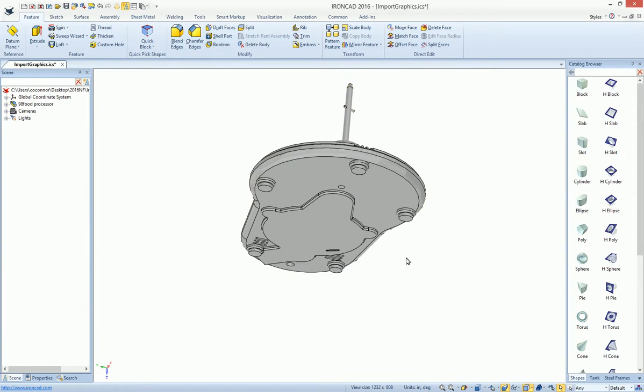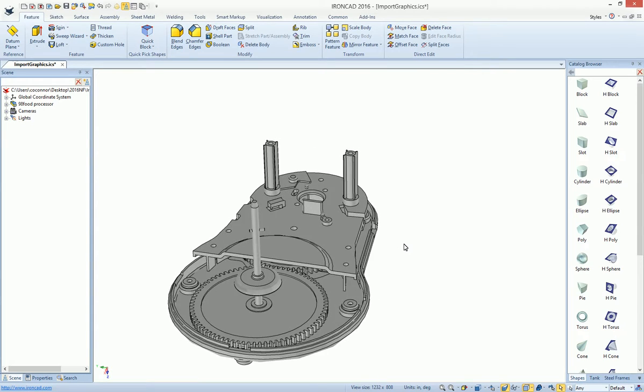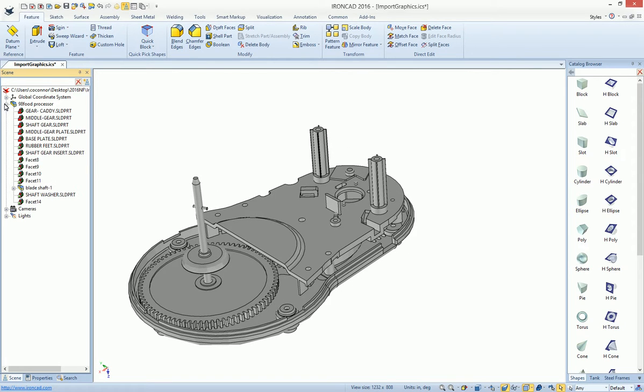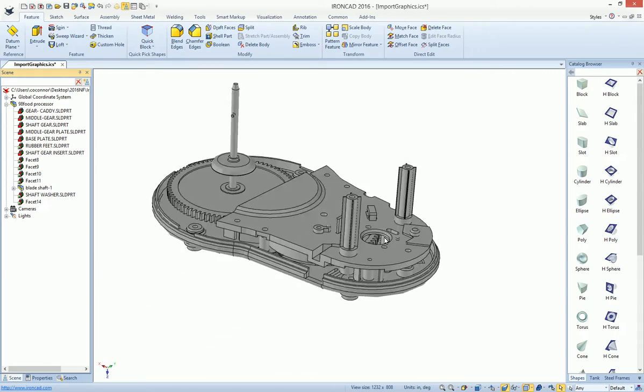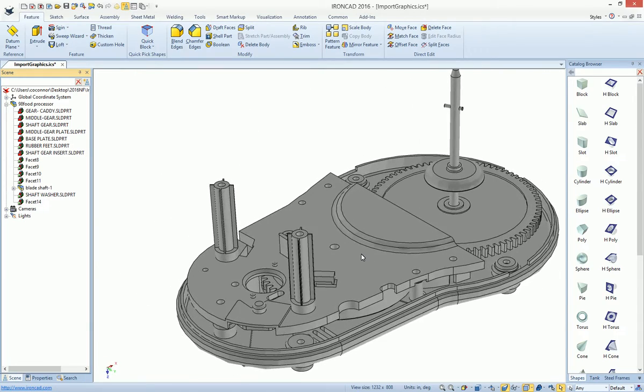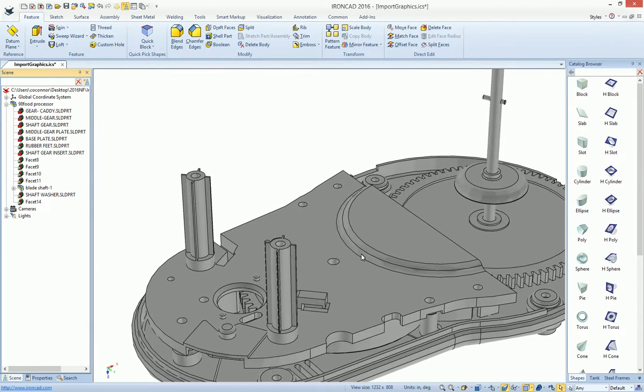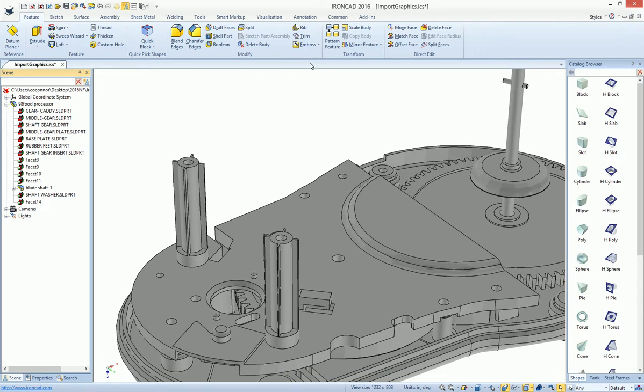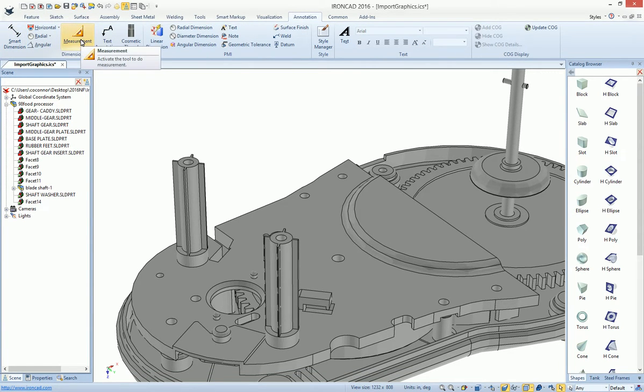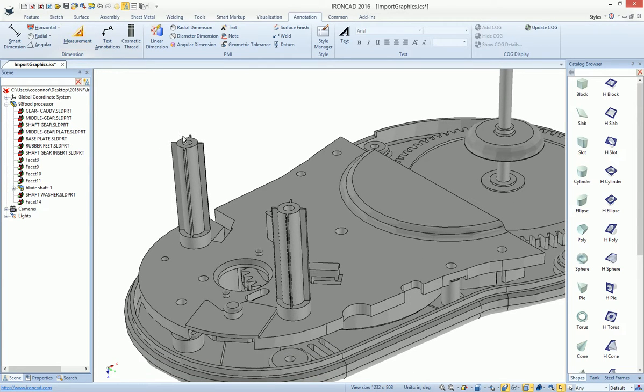Once we've placed the file, we can see that we now have edges that represent the model, even though this data is all facet or graphical data. Now we can extend our usability of this geometry by being able to run our smart dimension tools and measurement tools on the geometry.